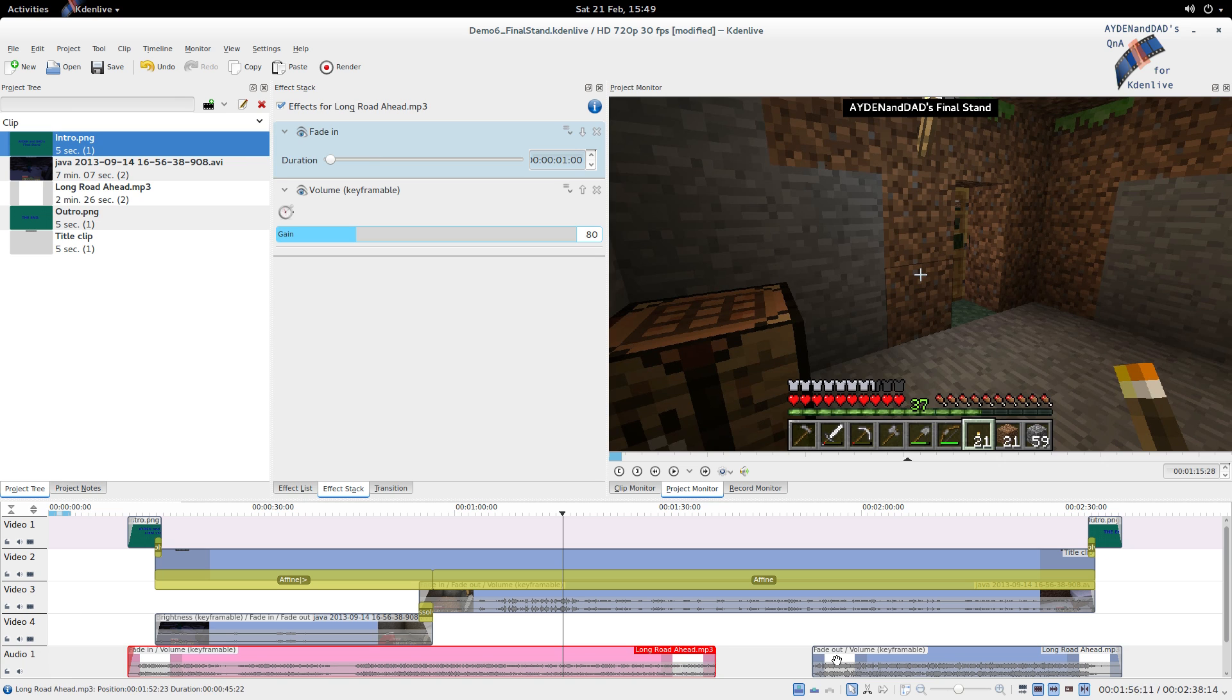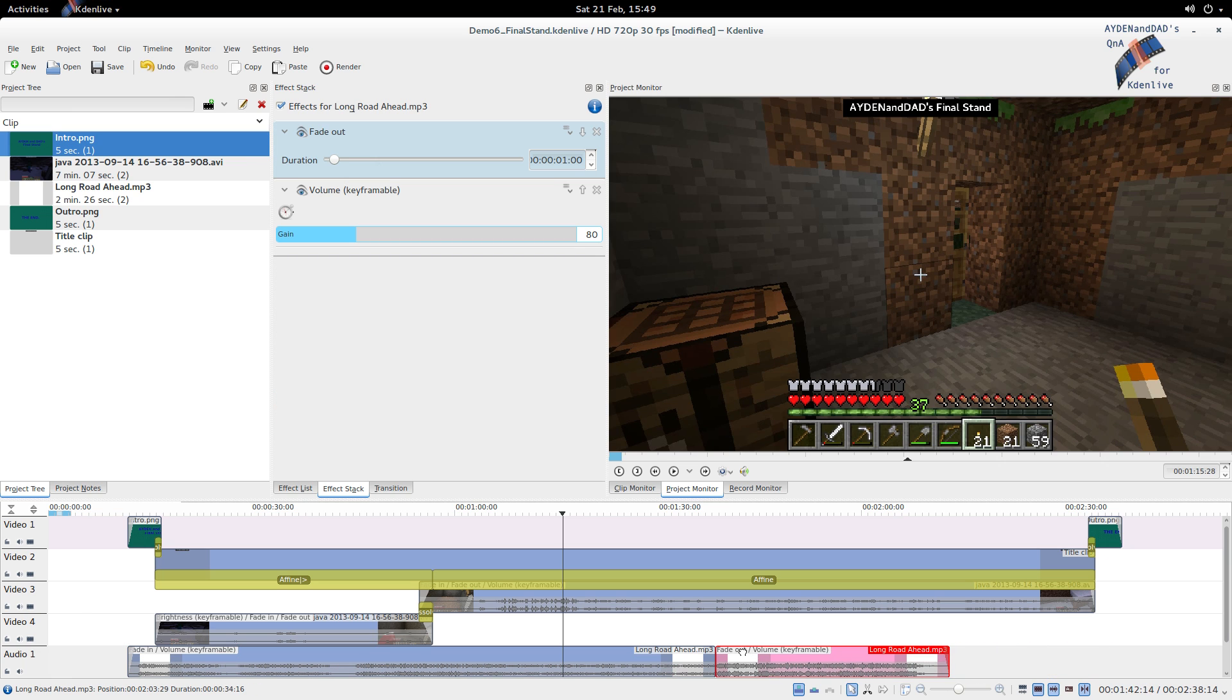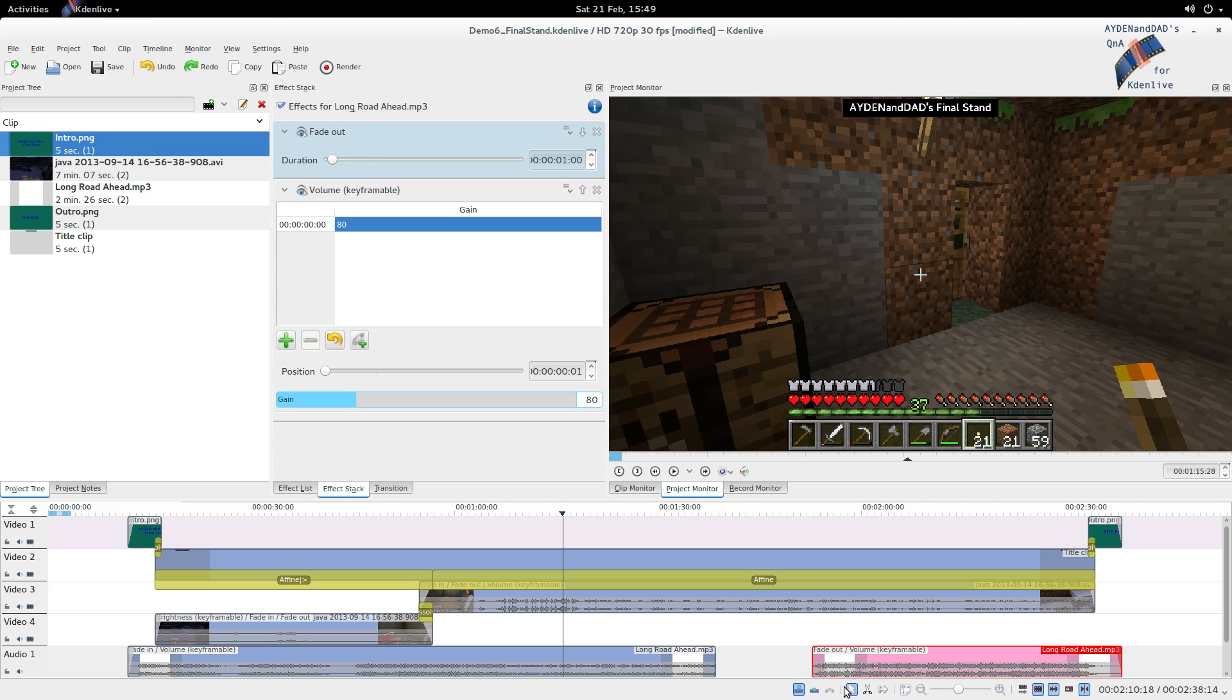And if you want to do stuff with it, you can move the edges, drag the edges like that, move the clip, whatever. And I'm just going to undo that, control Z.